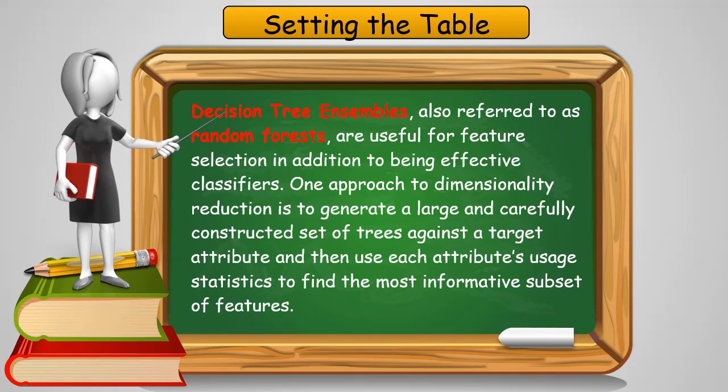One approach to dimensional reduction is to generate a large and carefully constructed set of trees against a target attribute, like the big donor attribute we've been using in our examples, and then use each attribute's usage statistics to find the most informative subset of features.